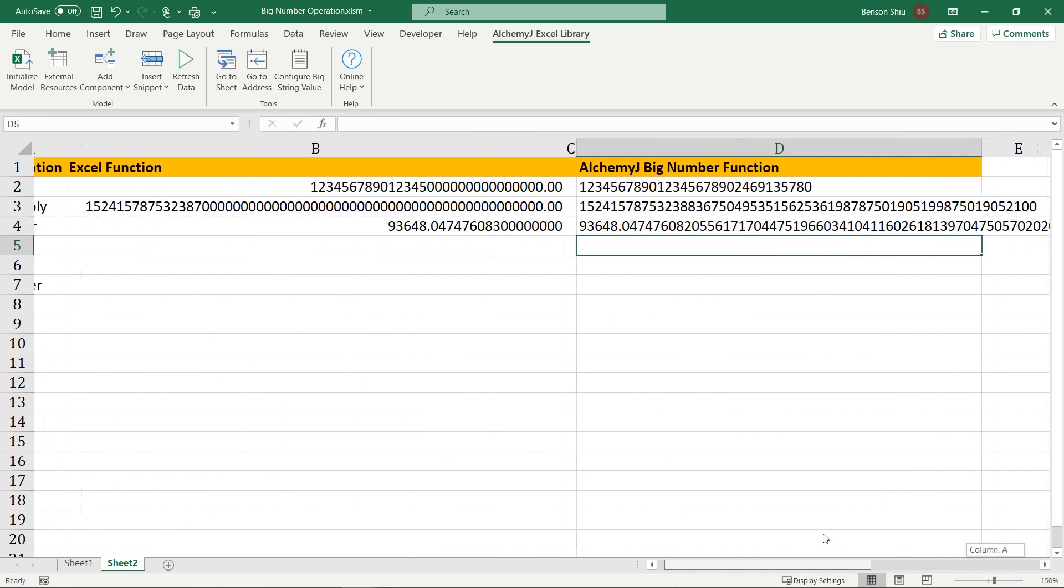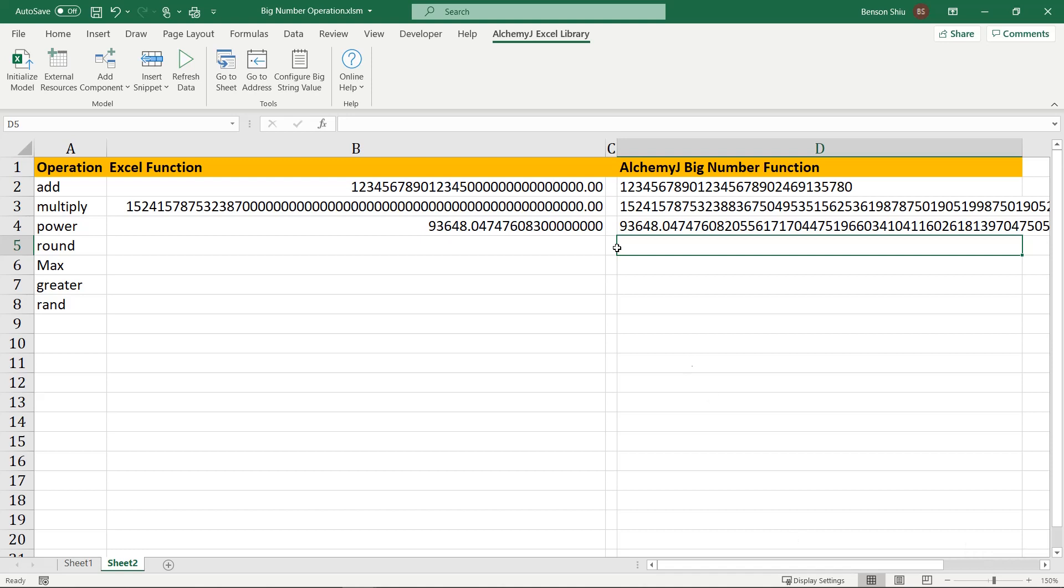We can also round the big number, find the maximum of a list of big numbers, and compare big numbers. I won't do them using Excel native functions, as you can already predict the result will have precision problems. Let's go straight to the way we do it with AlchemyJ.